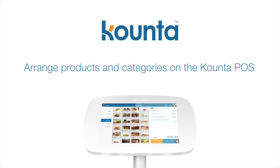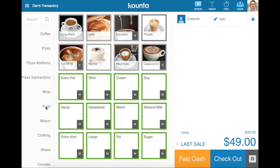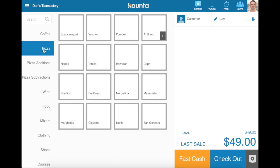This video is to show you how to arrange your product buttons and categories on the Counterpoint point of sale. The first thing you'll need to do is select which category you'd like to arrange products within. I'm going to choose my pizza category here.